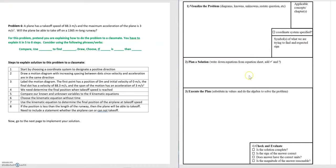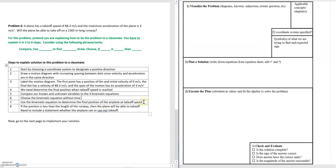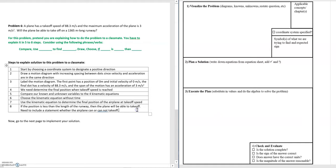Now that the first two parts of the framework are worked out, we move to the third part: executing the plan. Step seven is to use the kinematic equation to solve for the final position at takeoff speed. Step eight is to actually answer the question — if the final position is less than the runway distance, the plane will be able to take off.